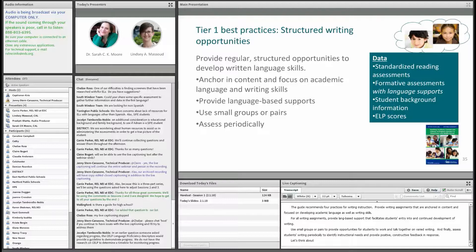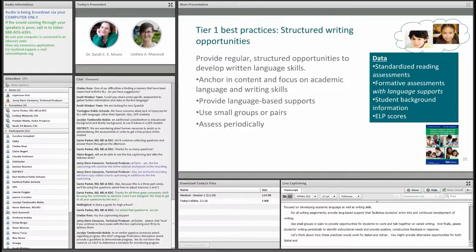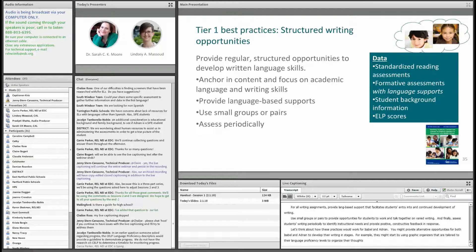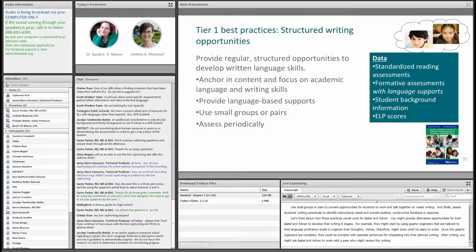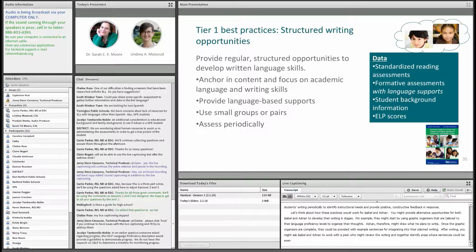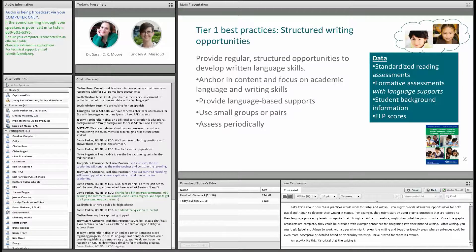Let's think about how these practices would work for Isabel and Adnan. You might provide alternative opportunities for both to develop their writing in stages. For example, they might start by using graphic organizers tailored to their language proficiency levels to organize their thoughts. Adnan might draw what he plans to write. Once graphic organizers are complete, they could be provided with example sentences for integrating into their planned writing. After writing, you might ask Isabel and Adnan to work with a peer to review the writing and together identify areas where sentences could be more descriptive or detailed, based on vocabulary words provided in advance. It's critical that the writing is anchored by core content learning.